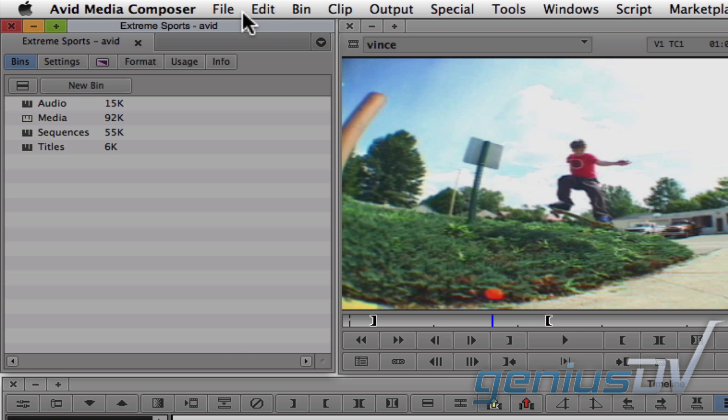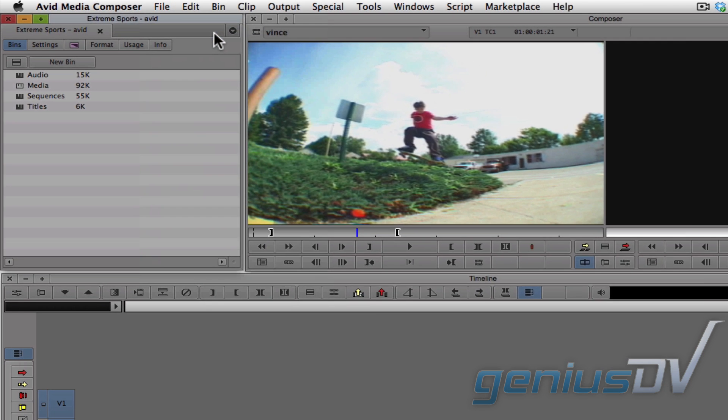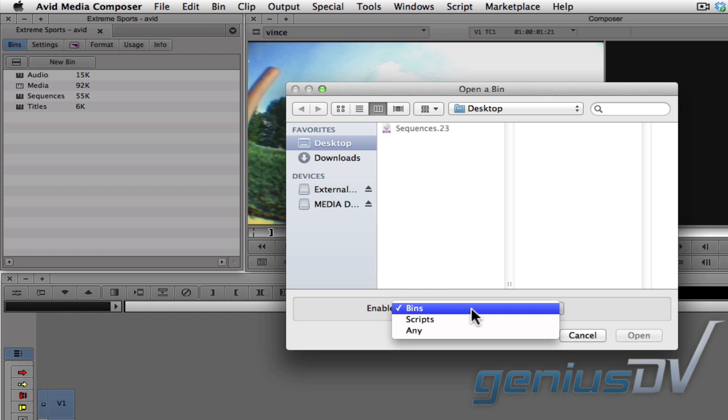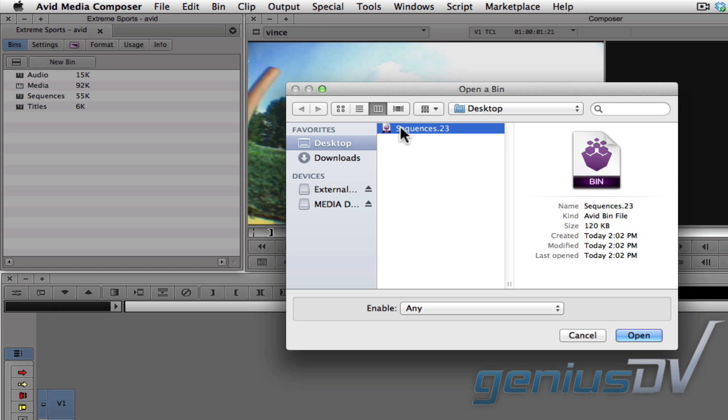Next, navigate to the File menu and choose Open Bin. It's important that you change this Enable pull-down menu to Any, otherwise you will not be able to open the bin. Then you'll be able to select the bin that you've copied to the desktop in order to open it.